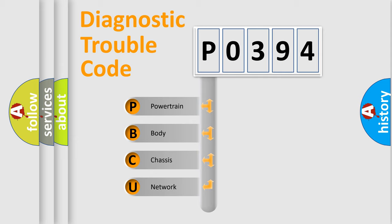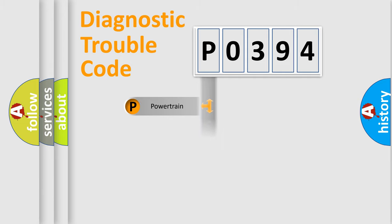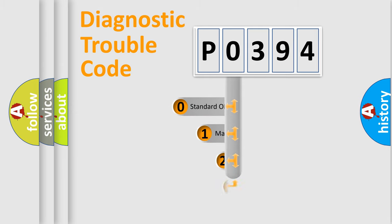We divide the electric system of automobile into the four basic units: Powertrain, Body, Chassis, Network. This distribution is defined in the first character code.